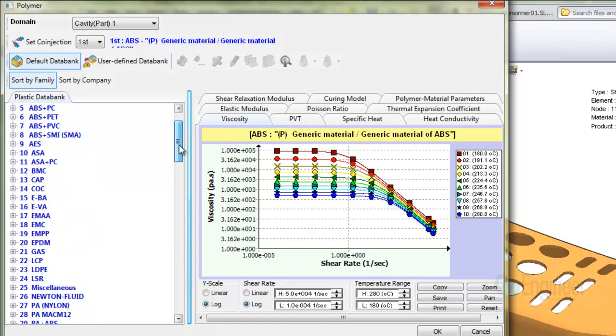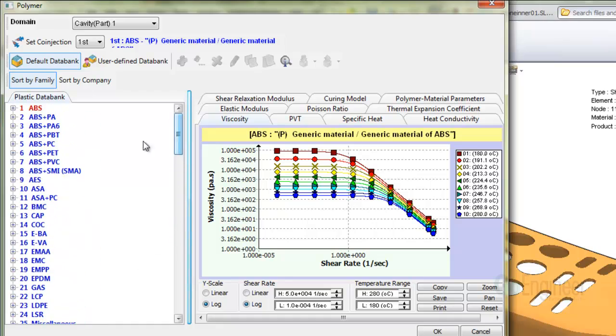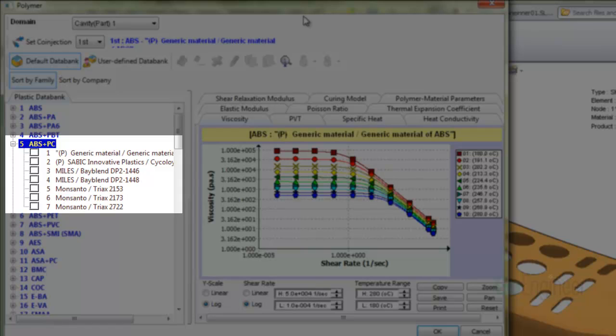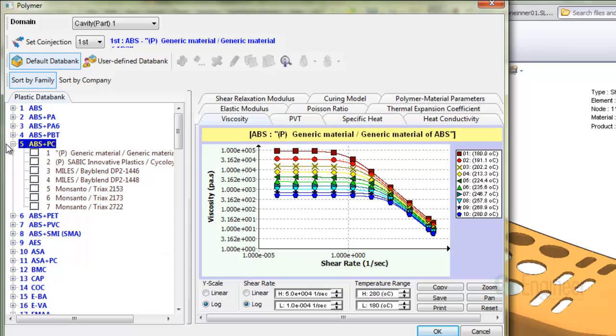Expansion of a particular family such as the ABS-PC shows materials listed by company name and material name. Here are generic, SABIC, Miles, and Monsanto companies listing their own branded names of this family of ABS-PC. We'll key on the Monsanto Triax 2153.